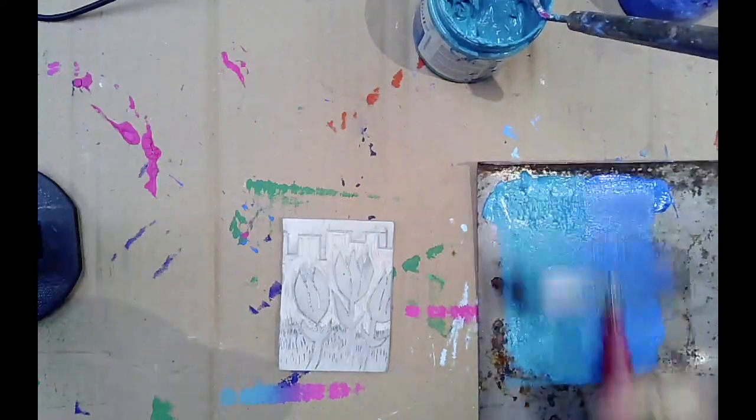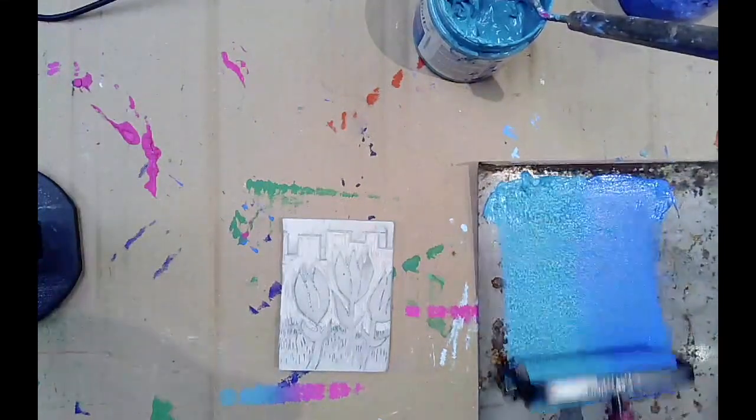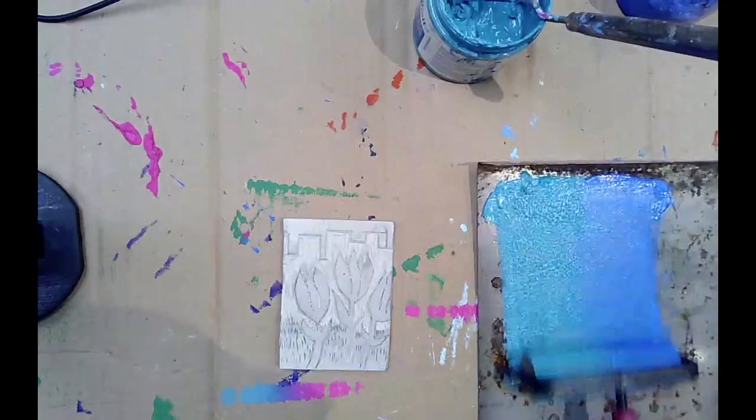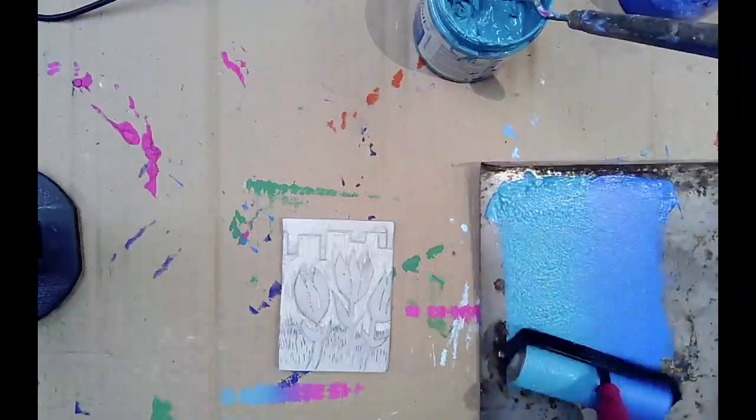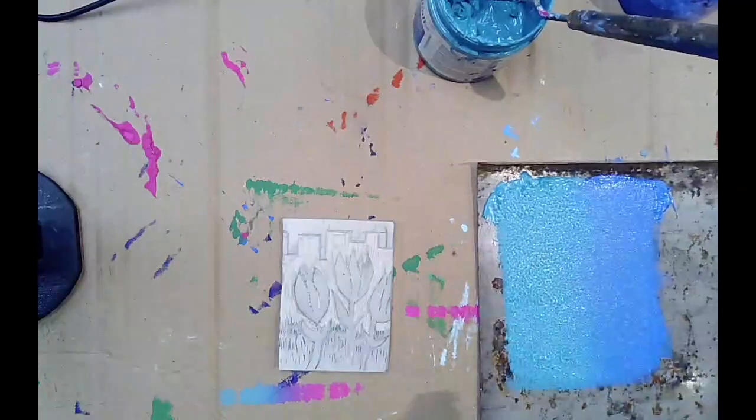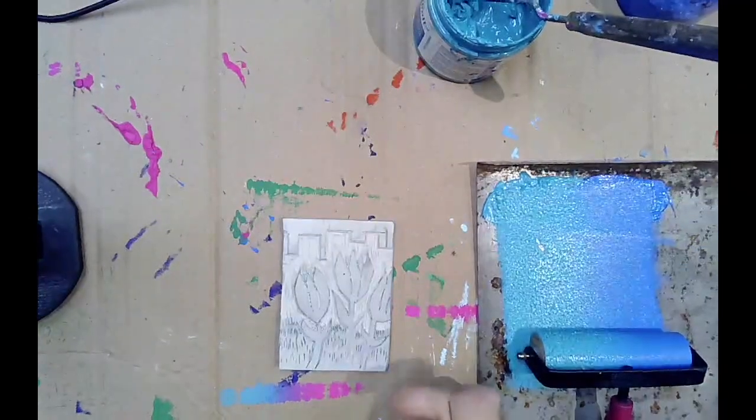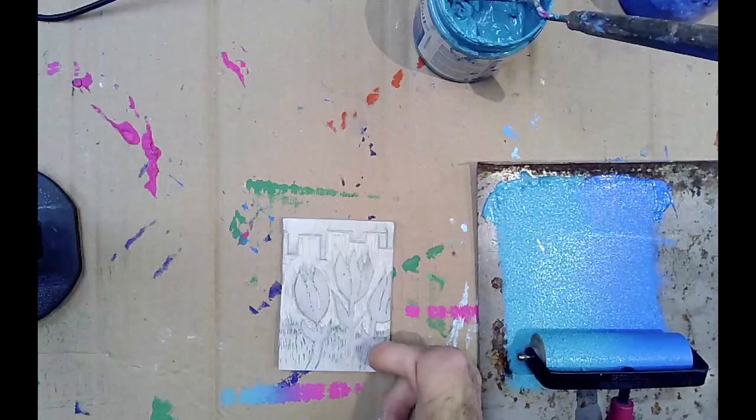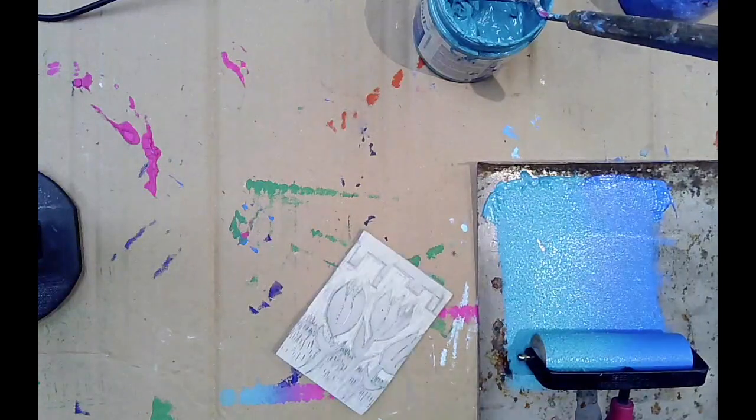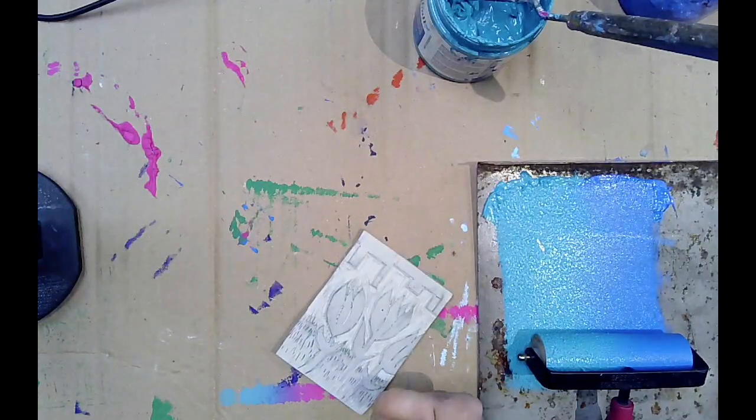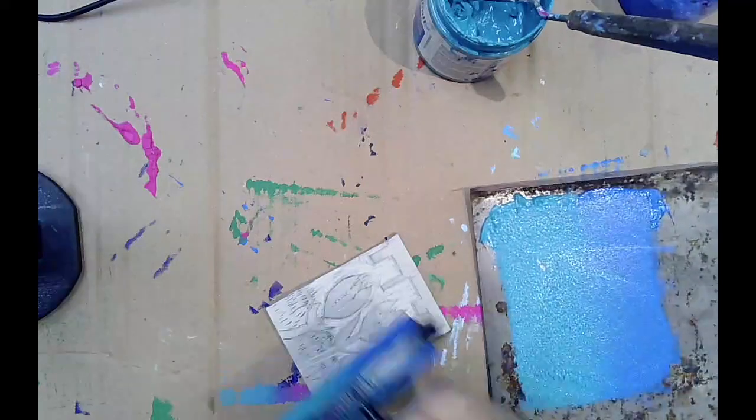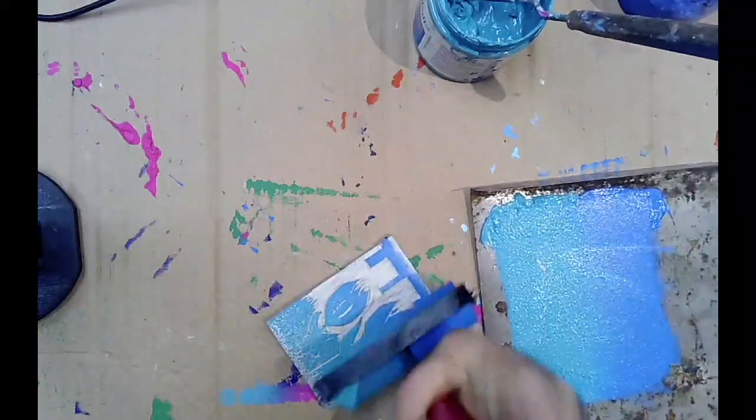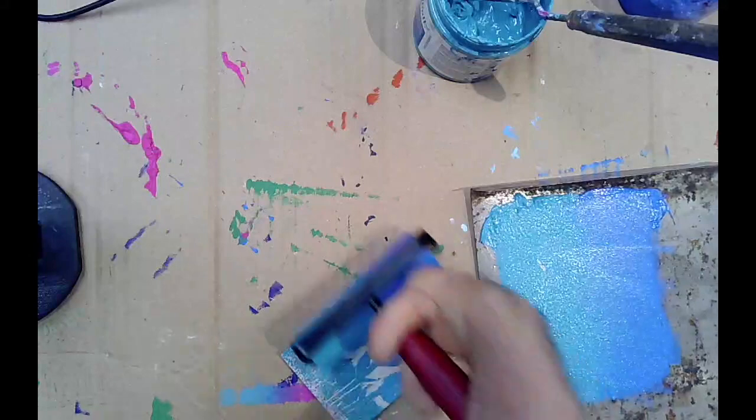I'm going to print this layer a number of times to make many multiples of this first layer, because when I go to do the second layer I'll be altering the block and removing more material. So I can't go back and redo the first layer.